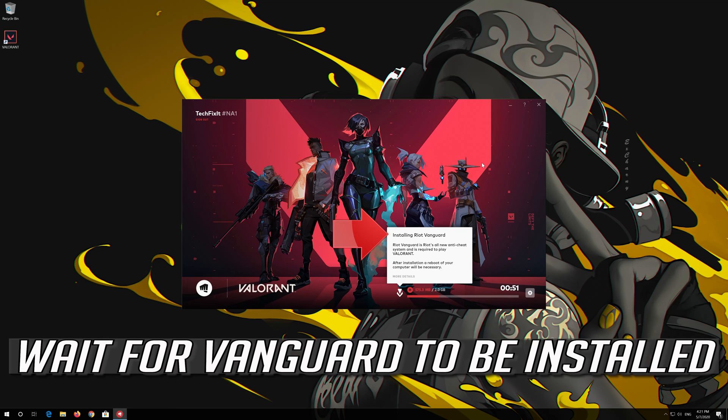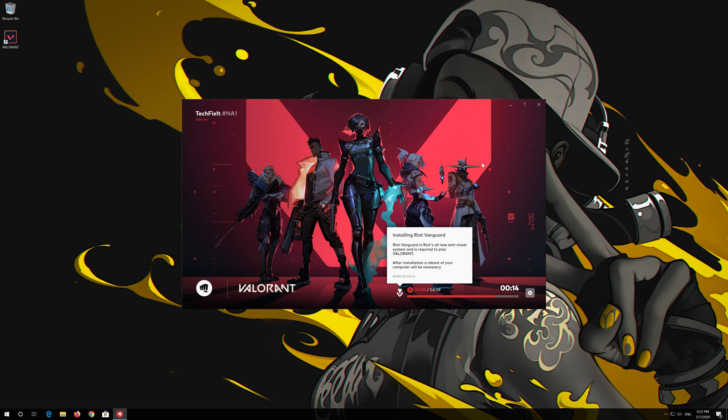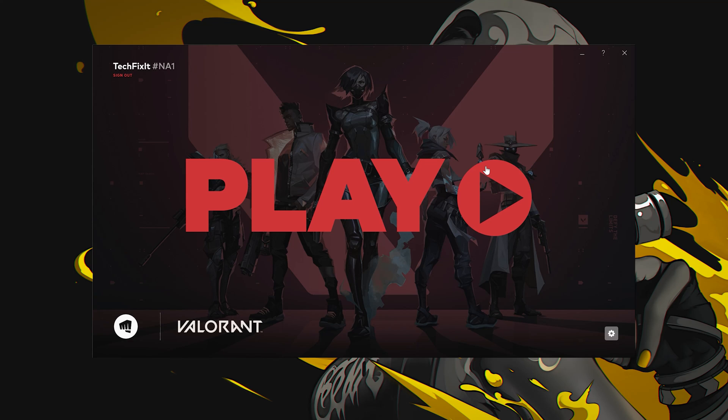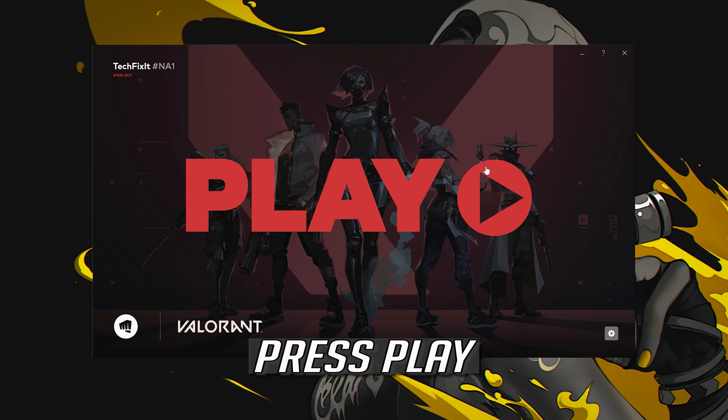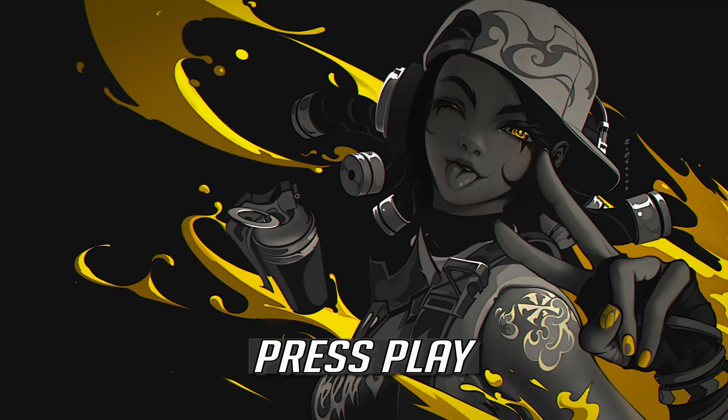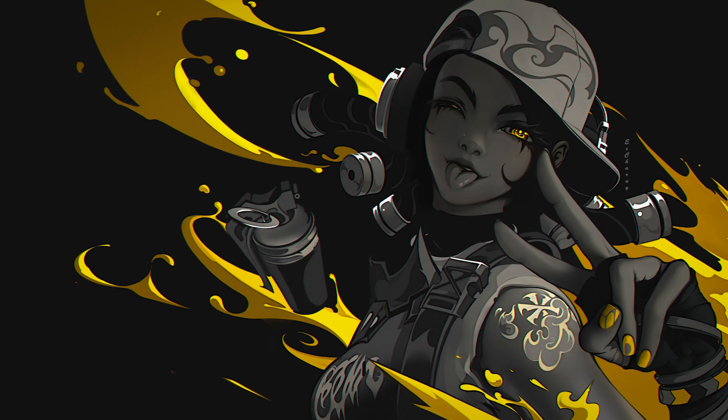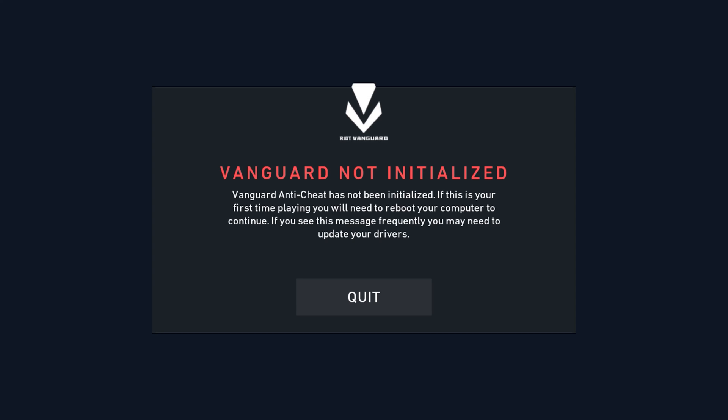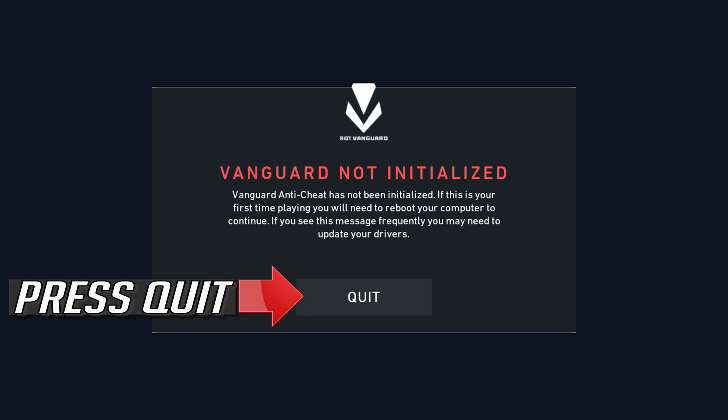Wait for Vanguard to be installed. Press Play. Press Play.